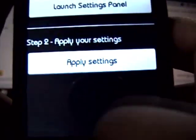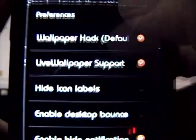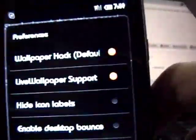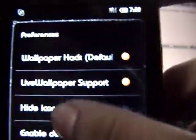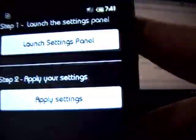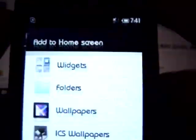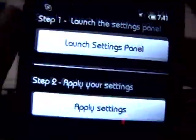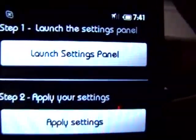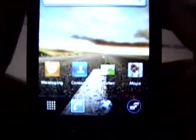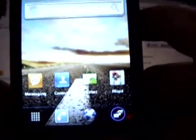Now let's go to preferences. Press the menu button, go to Launcher Settings. These are the settings available to you: wallpaper hack, live wallpaper, and these are the only settings available here. Under Launcher Preferences, these are the exact settings available — you can make changes and simply apply the settings from there. That was about it for Ice Cream Launcher 2.4; the link is in the description for the APK file.